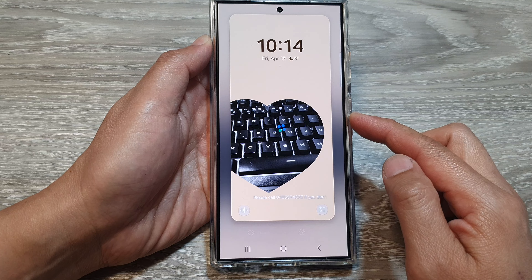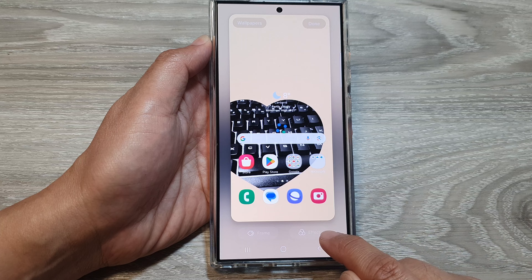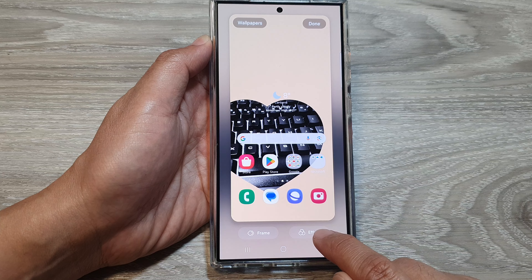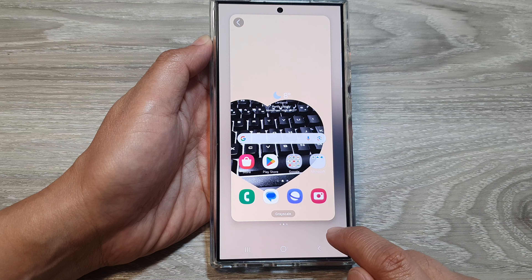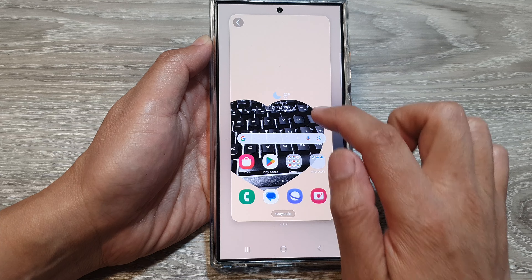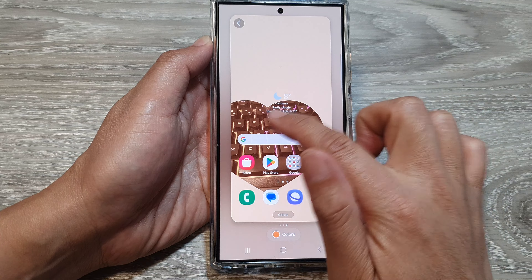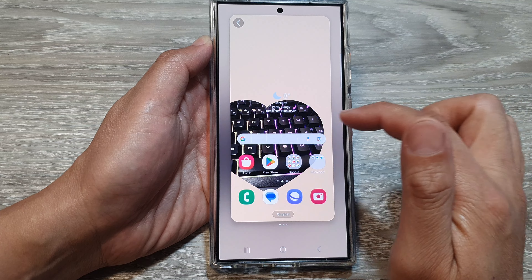You can also change the effects. Simply tap on the wallpaper, then tap on Effect at the bottom. From here you can swipe across to change the effect, then tap the back key and tap Done to save the changes.